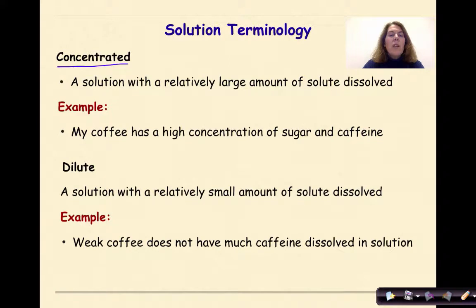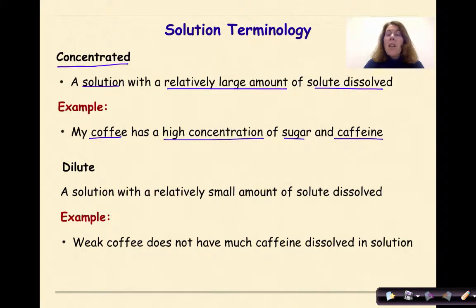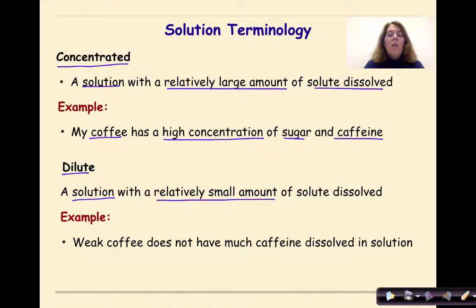Concentrated describes a solution with a relatively large amount of solute dissolved — for example, coffee with a high concentration of sugar and caffeine. Dilute describes a solution with a relatively small amount of solute dissolved. Weak coffee doesn't have much caffeine dissolved in solution.